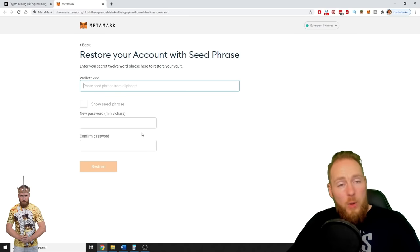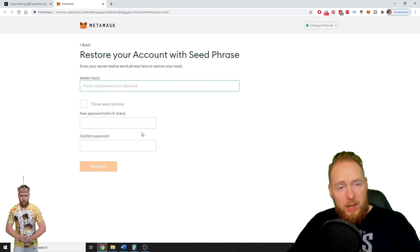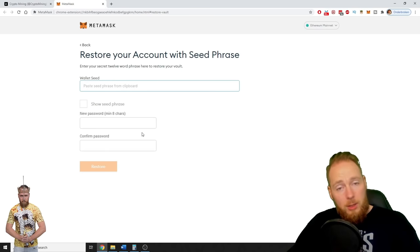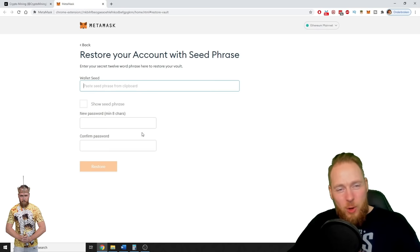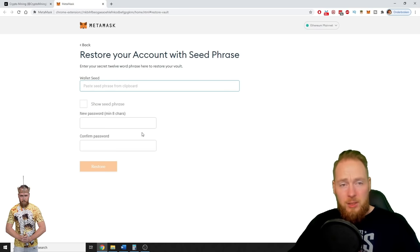Guys, always store your seed phrase somewhere safe. Imagine they break into your house, they find your wallet seed phrase — they can just restore your account from their computer and withdraw all your Ethereum. So always save your seed phrase with everything you do.